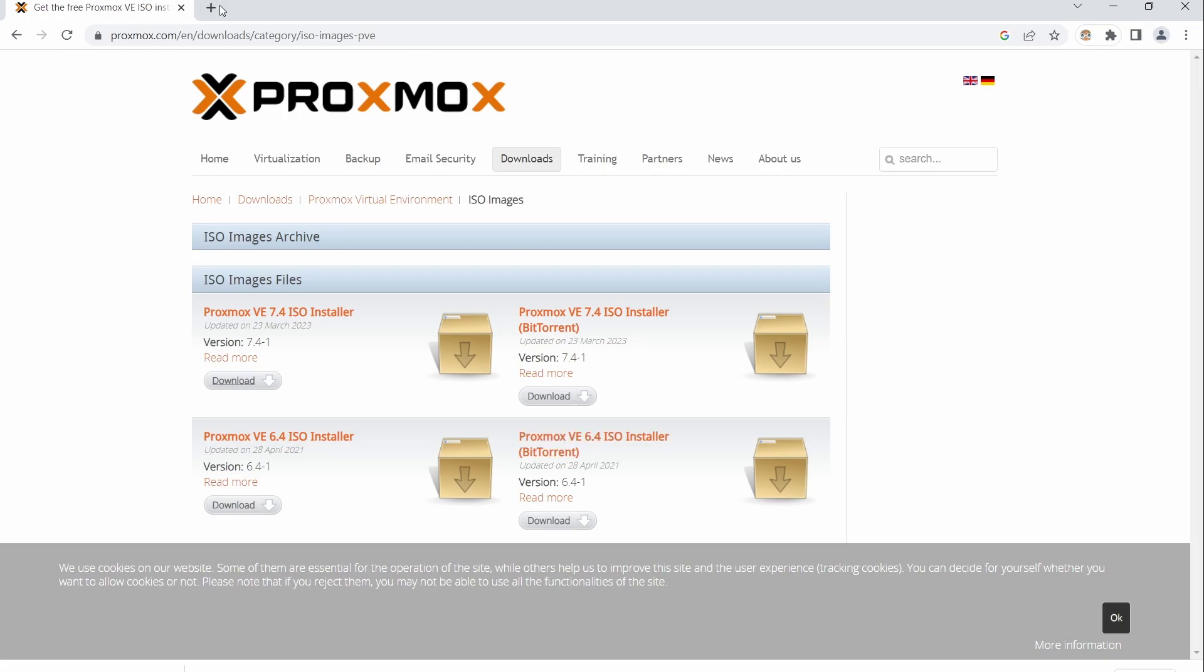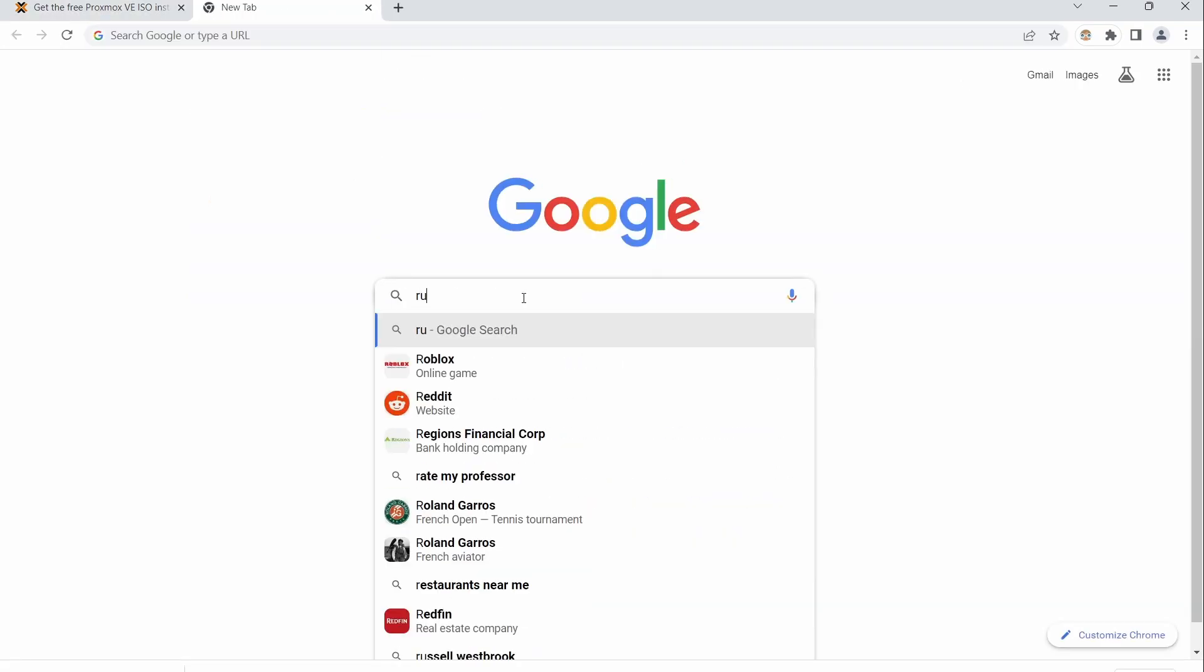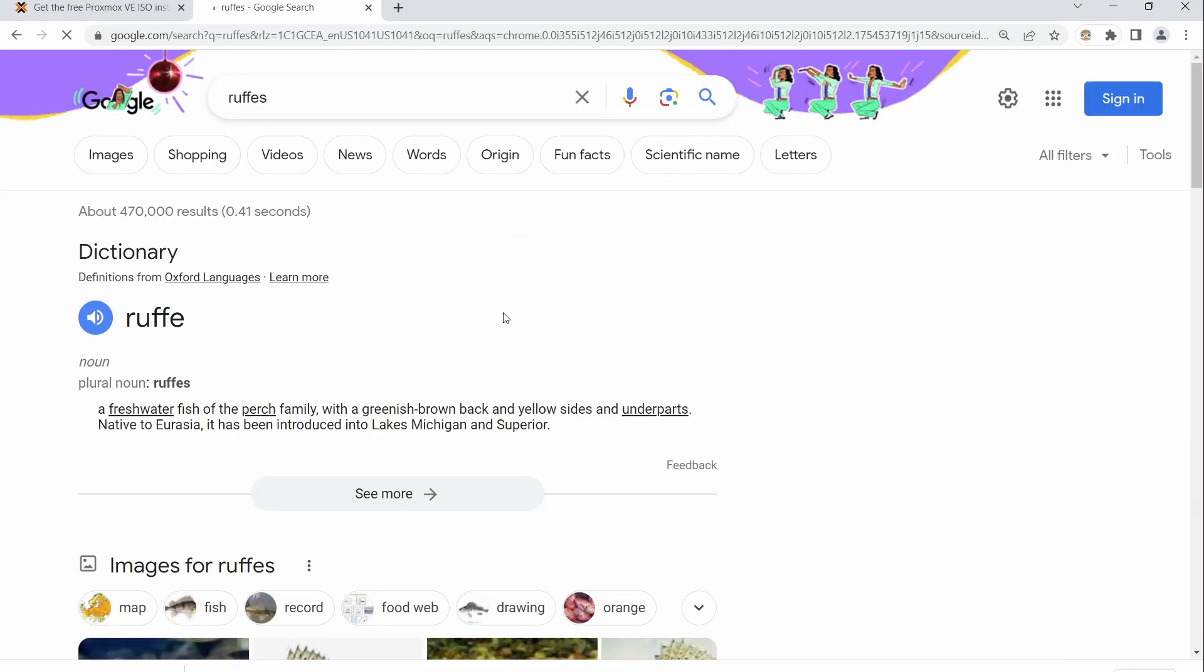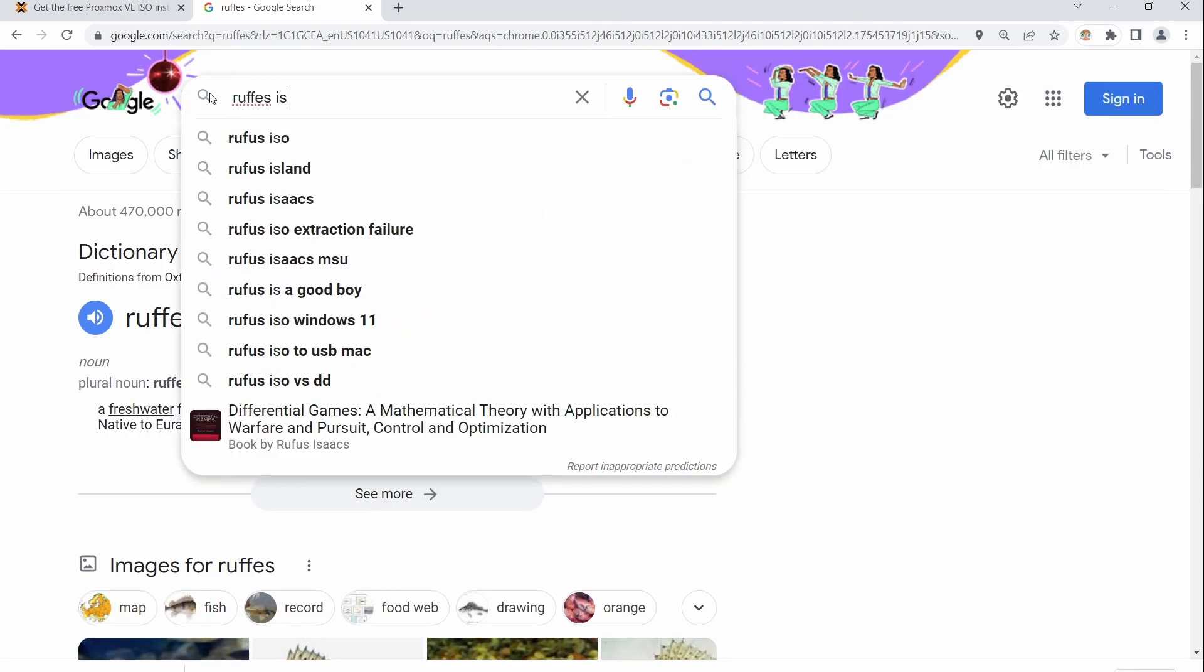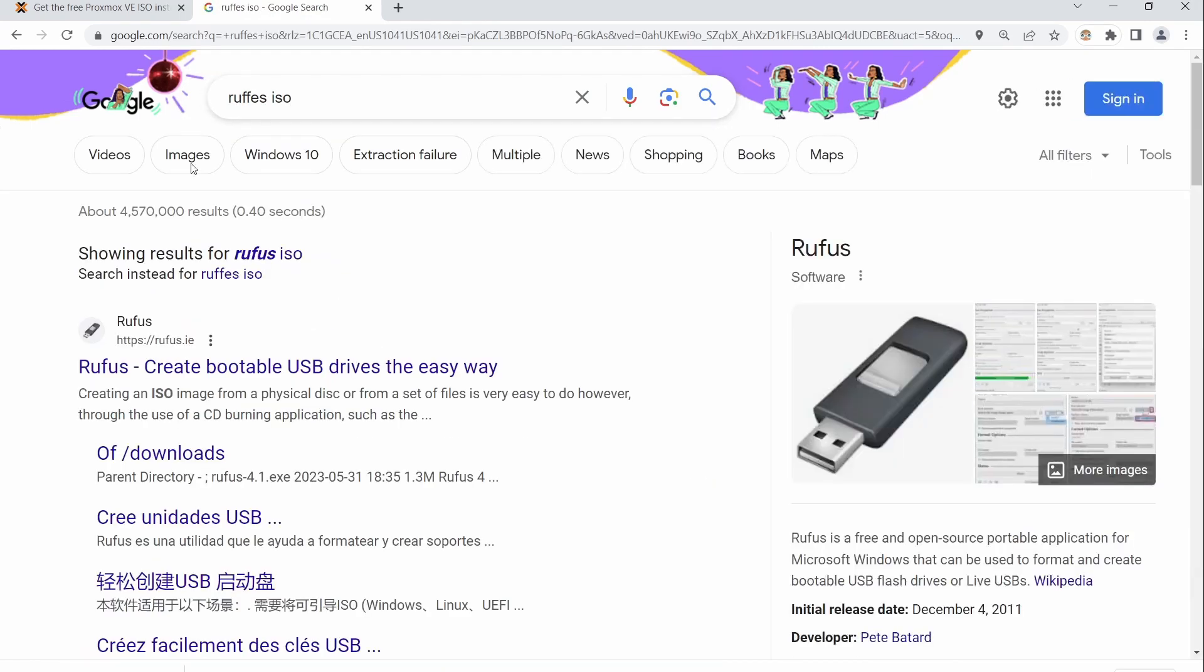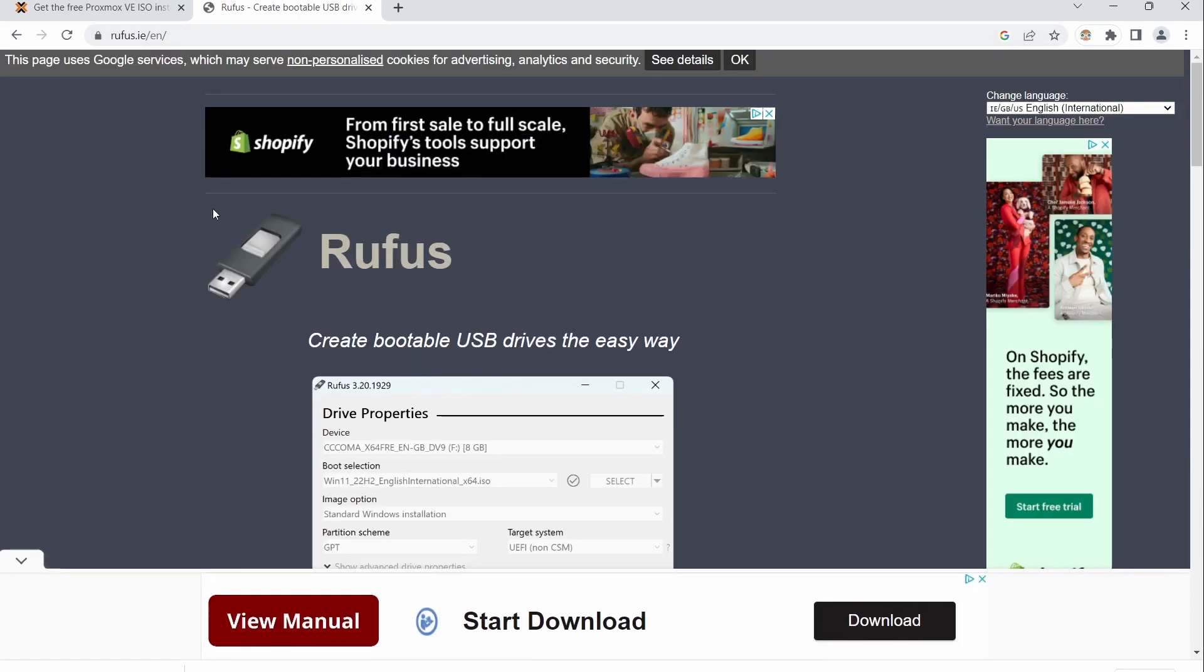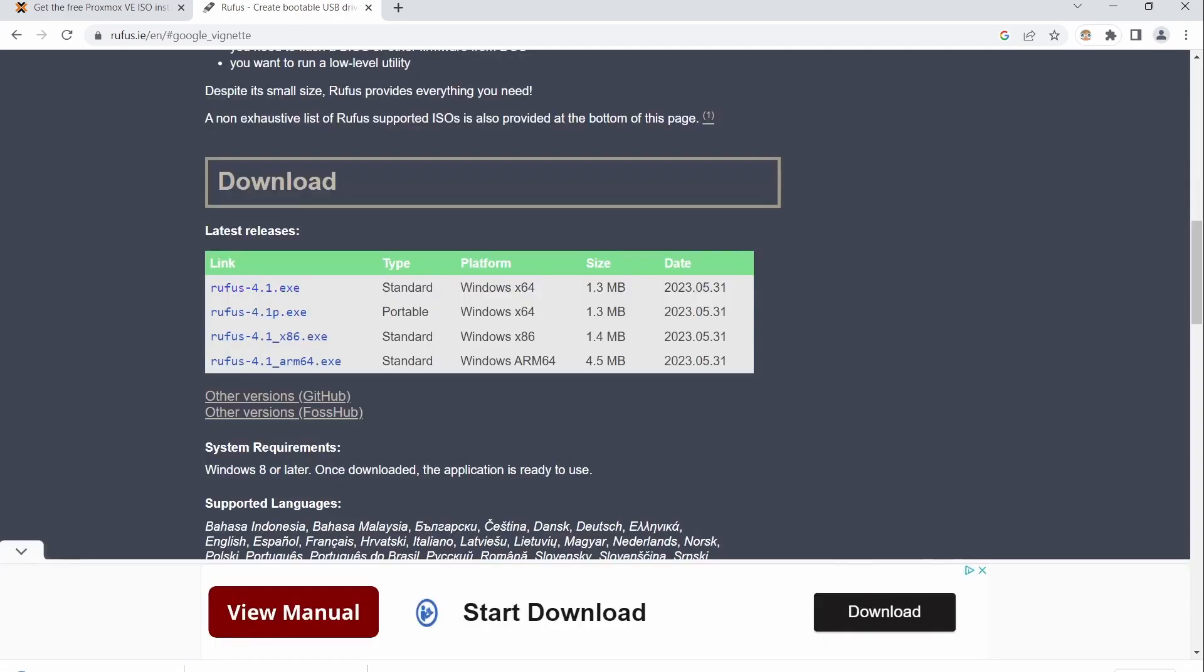The next thing we're going to do is open a new tab and type in Rufus, if I can spell that. Alright, so it's just one tab. I will put this link in the description below also. And you'll just scroll down here and click on the Rufus 4.1. This is if you're using a Windows computer, just click on this. It is safe to download and all that. I use it all the time.